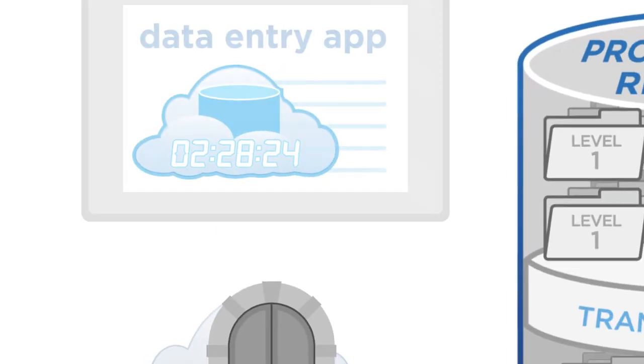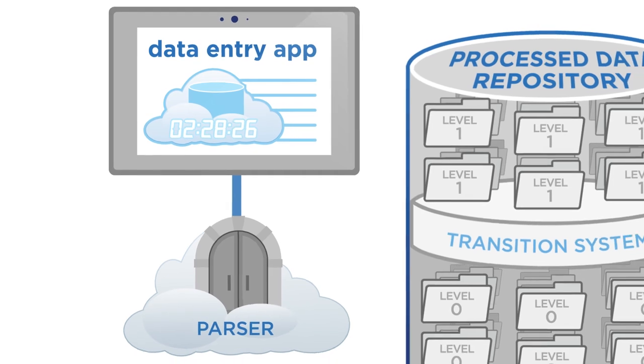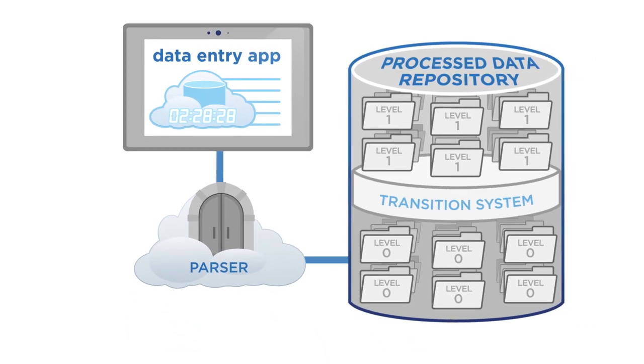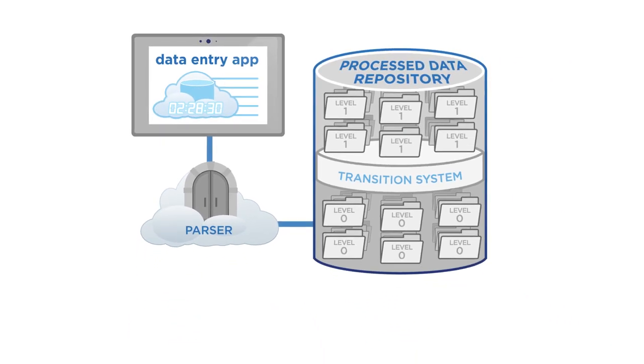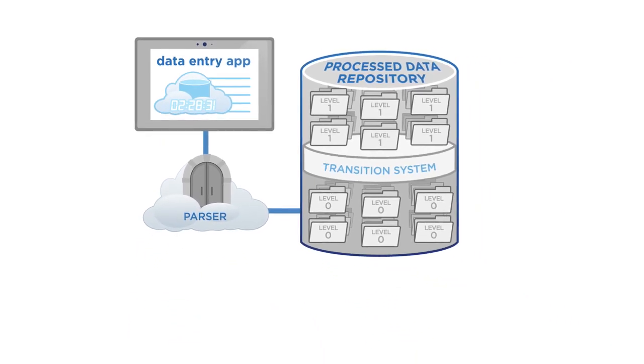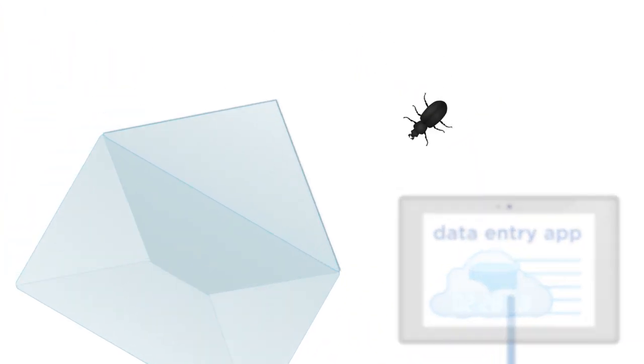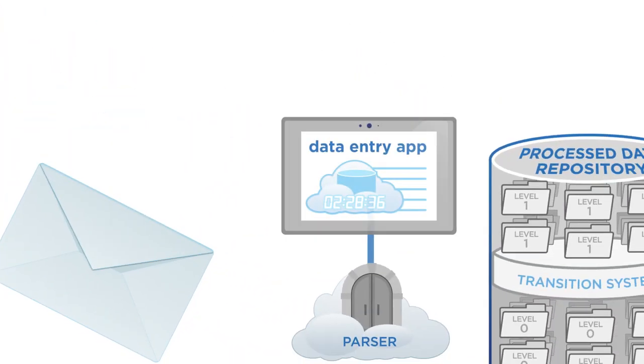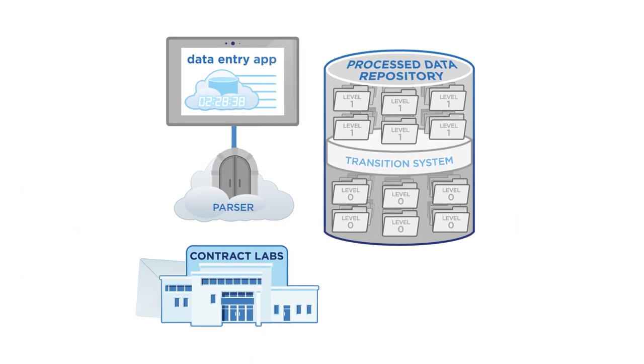On a set schedule, data are automatically pulled from the cloud and sent to NEON headquarters. For samples that require external lab analysis, like beetles for the NEON DNA barcode data product, specimens are carefully packaged up and sent directly to a contracted lab for analyses.